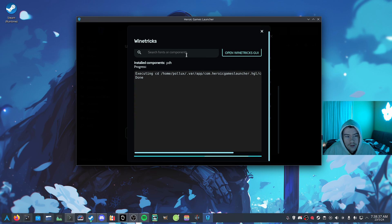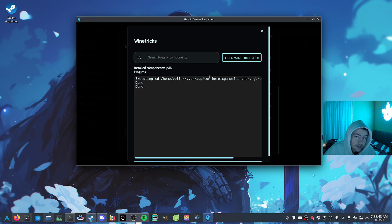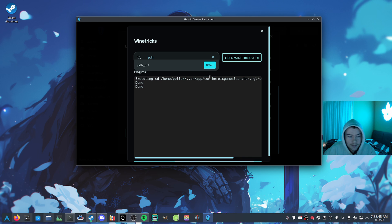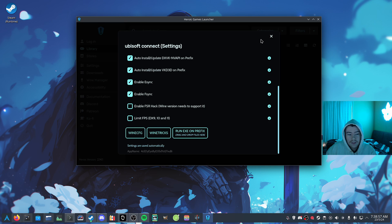And then one of the issues that you may deal with when trying to play XDefiant, is that when you get into a match, it crashes. So what you have to do is install the PDH dependency, it will just be called PDH, and you can just click it, and Heroic will install it for you.